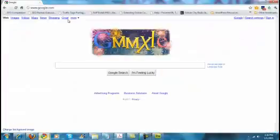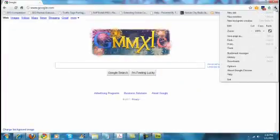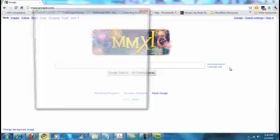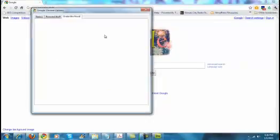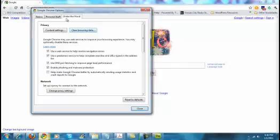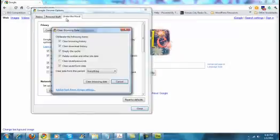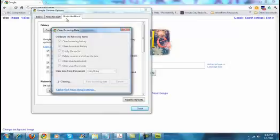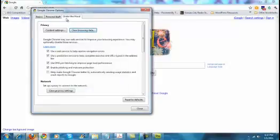And then for Google Chrome, click the wrench, come down to options. On the third tab over, where it says under the hood, there's a little button right here that says clear browsing data. Again I don't clear the saved passwords. Click close.